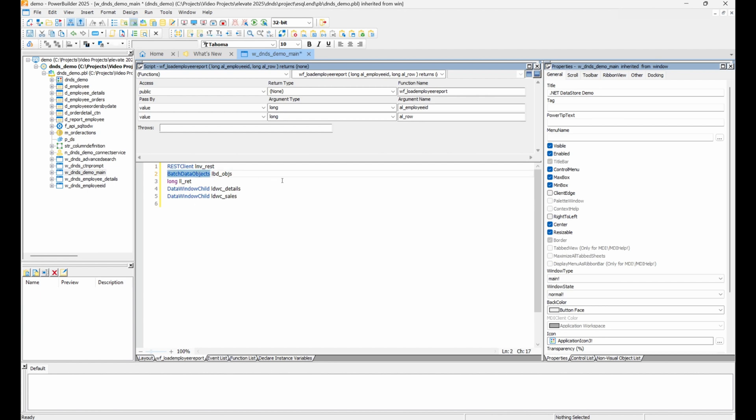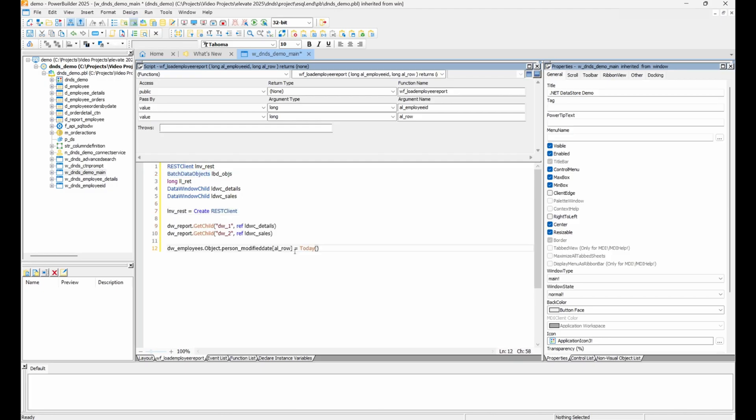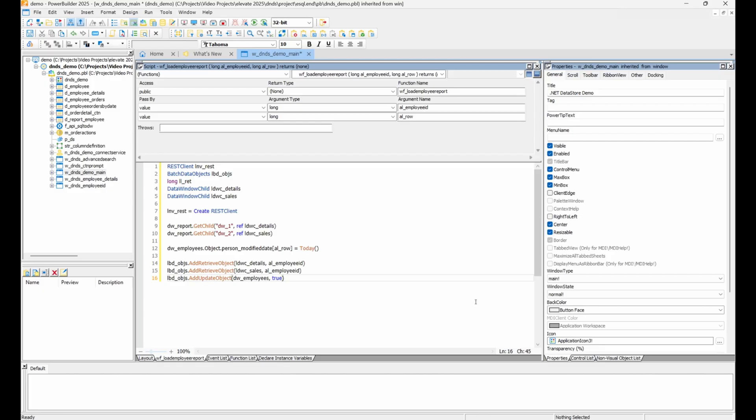Instead of performing the operation directly with the data windows and REST client, we add the retrieve update instructions to this batch data objects instance. For the update, we can also indicate if we want the data window to accept text before the update.